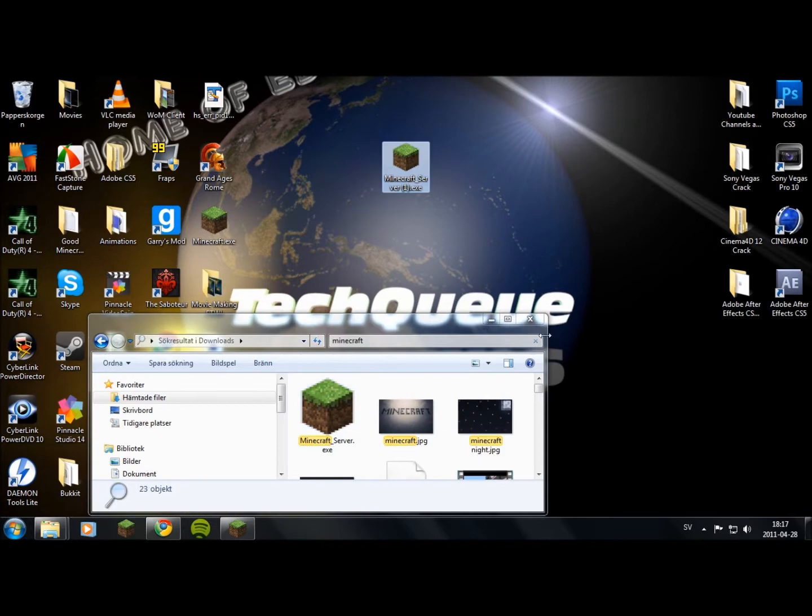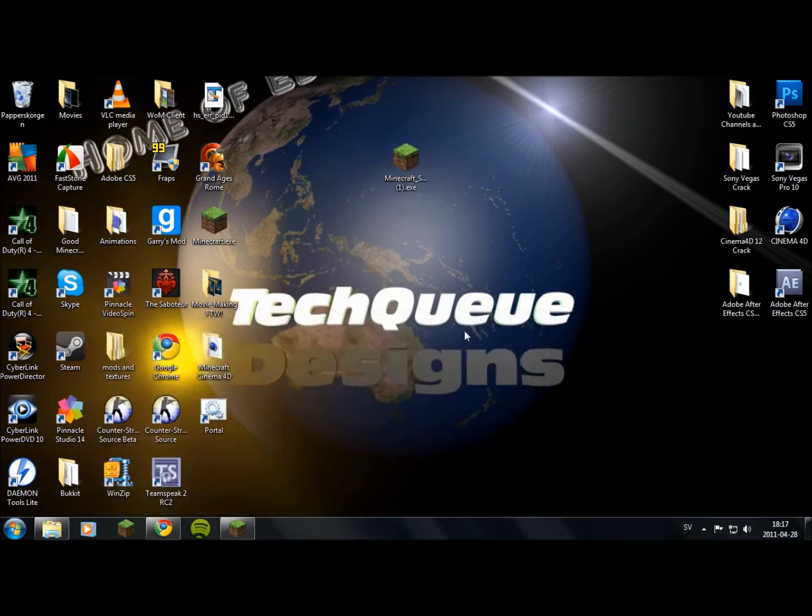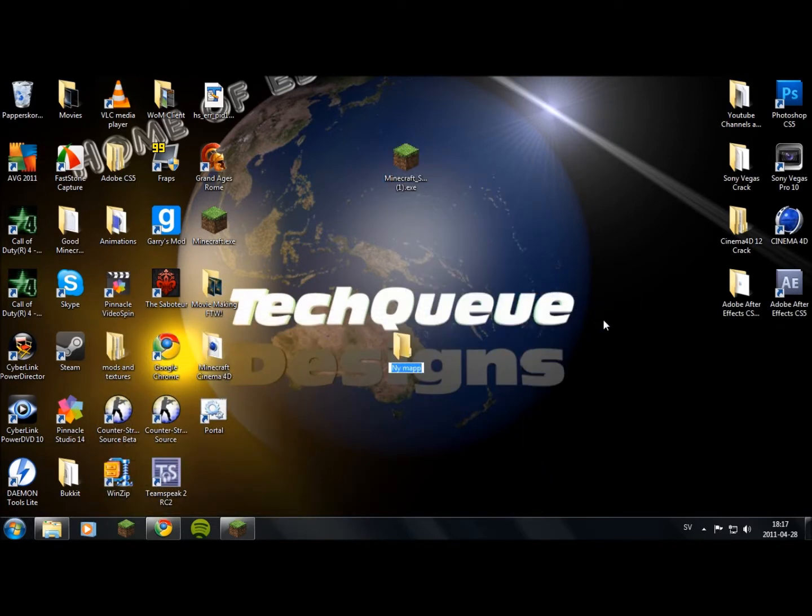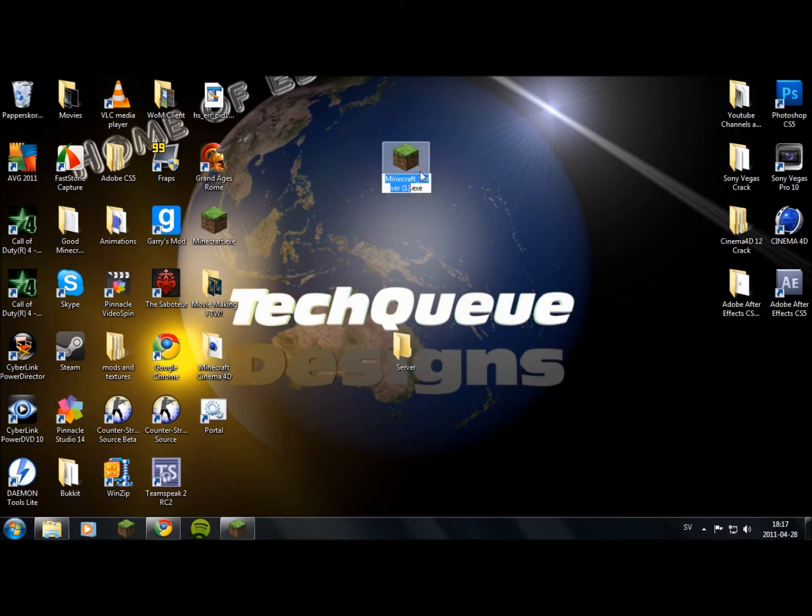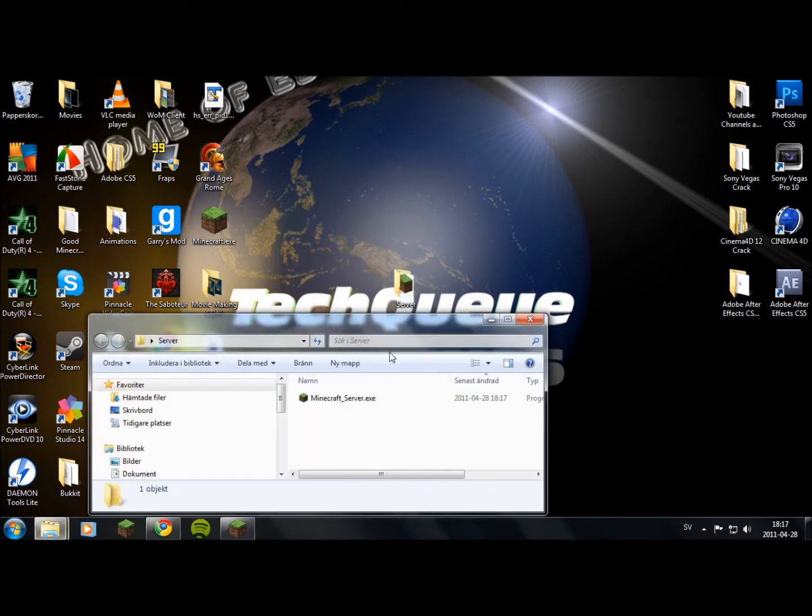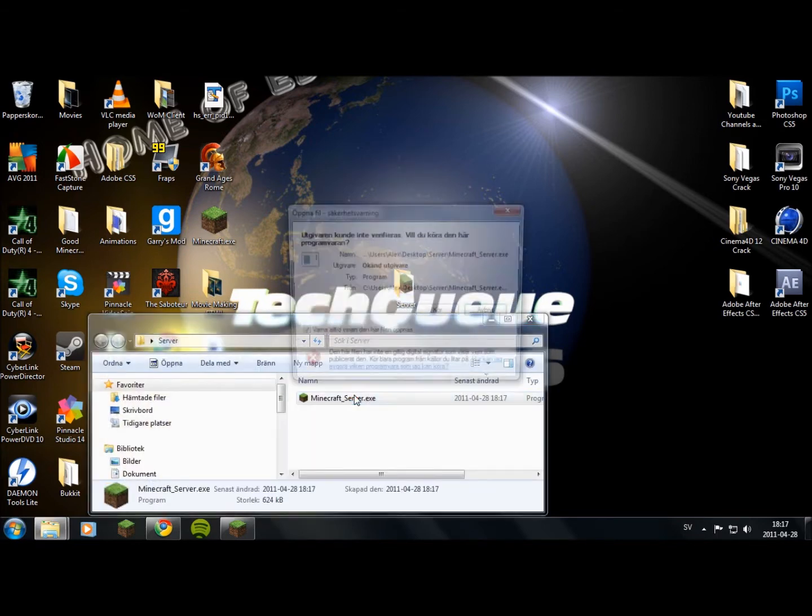I'm going to place that on my desktop and make a new folder called server. You can name it whatever you want. Make that and drag it into the server and run it.